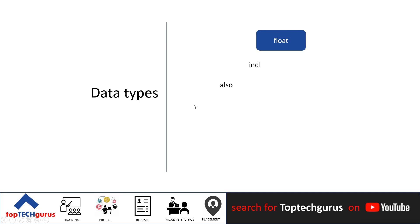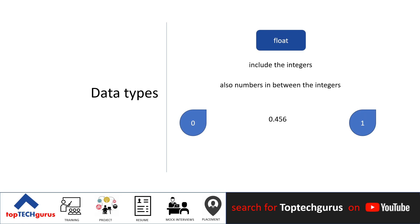Floats are real numbers. They include integers, but also numbers in between integers. Consider the numbers between 0 and 1. We can select numbers in between them. These numbers are floats. Essentially, any number with decimals would be a float.